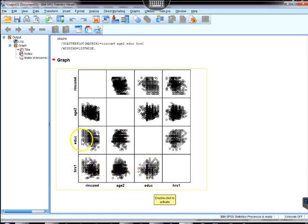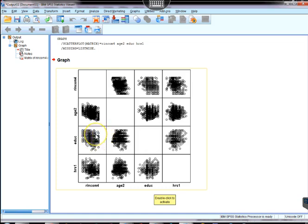This one, for instance, between education and our income, that looks a little bit questionable. We might reevaluate that particular set of variables, something perhaps nonlinear or not normal about that.